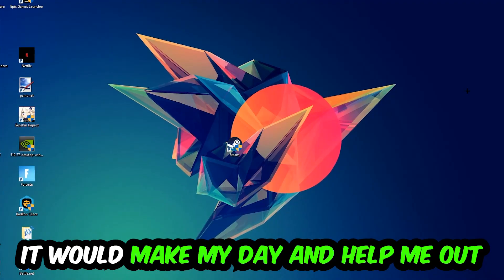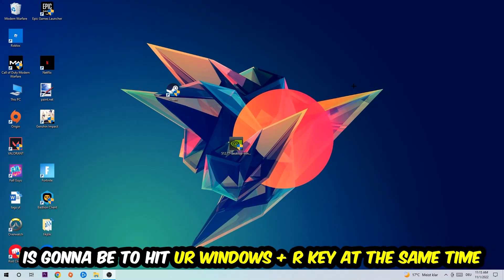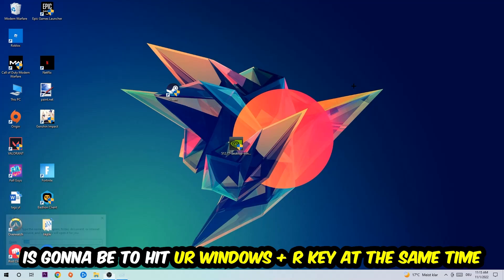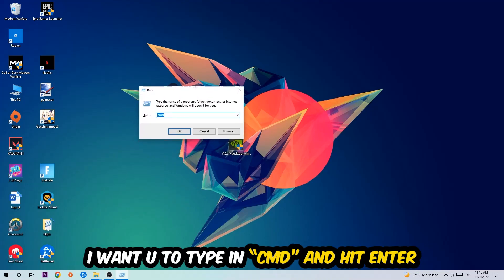So the first step I would recommend for everybody is to hit your Windows and R key at the same time. This tab will pop up.